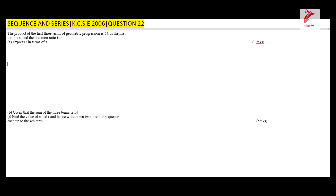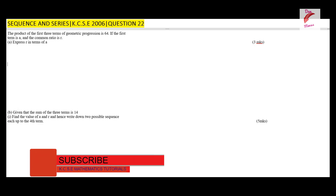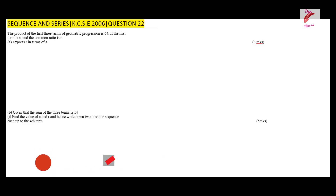The first thing to note is that in a geometric progression we have a common ratio. We list down the first three terms as follows: the first term is a, the second term is ar, and the third term is ar². So those are the three terms of the geometric progression, where a is the first term and r is the common ratio.